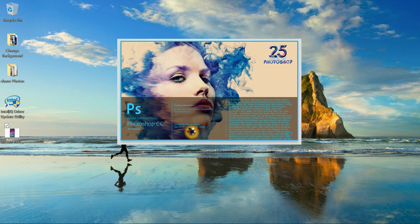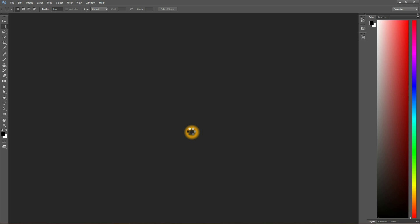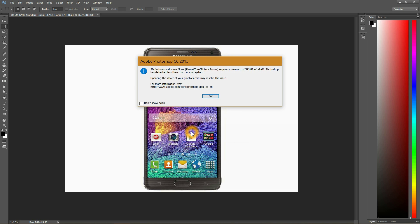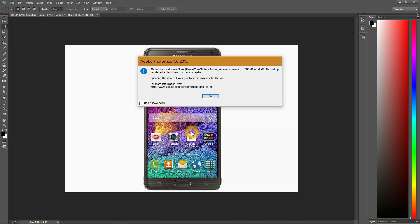Let's take an example of low dedicated VRAM. If you are a Photoshop user, then you might have started getting that error message on your Photoshop, like 3D features and some filters require a minimum of 512 MB of VRAM.